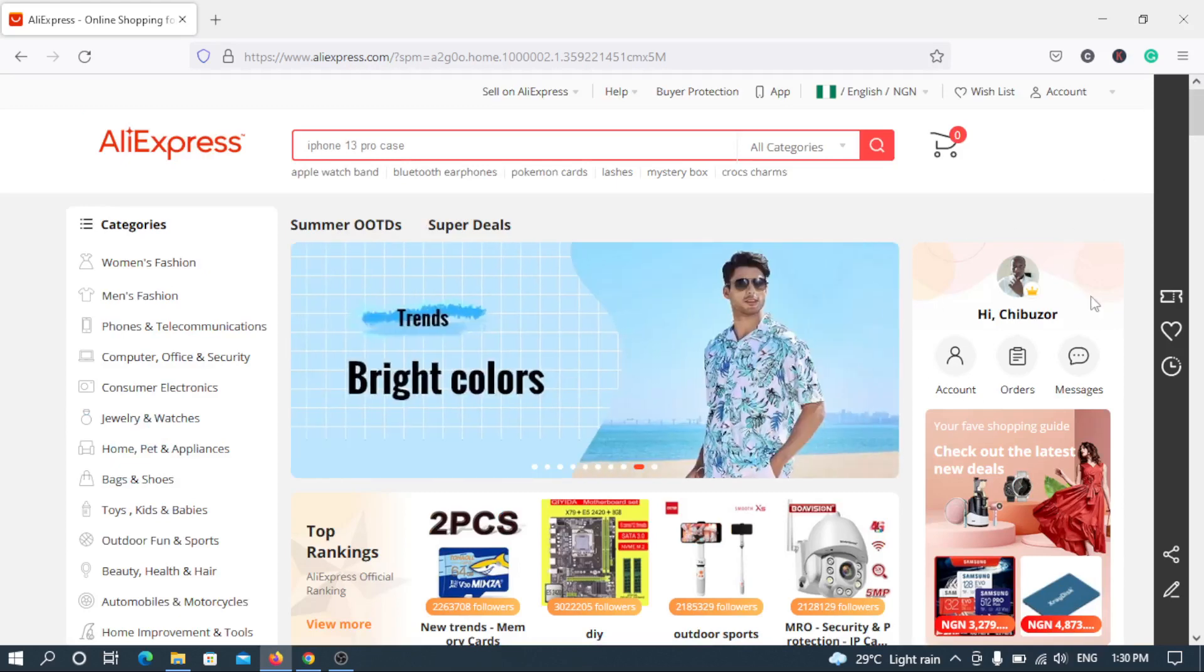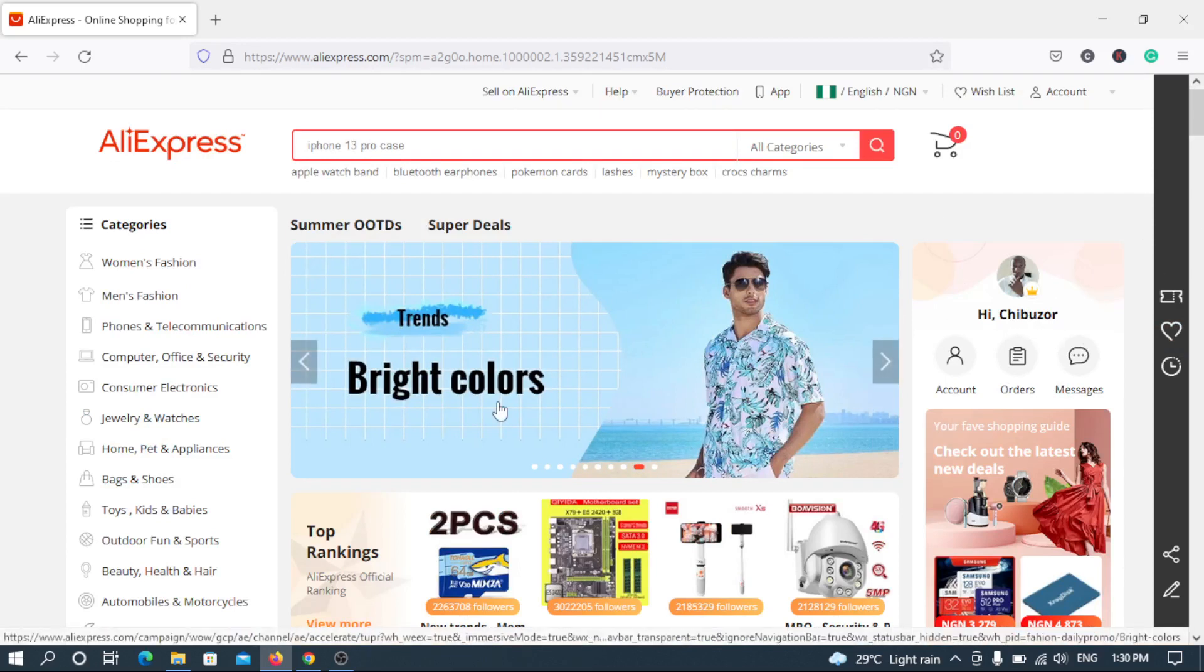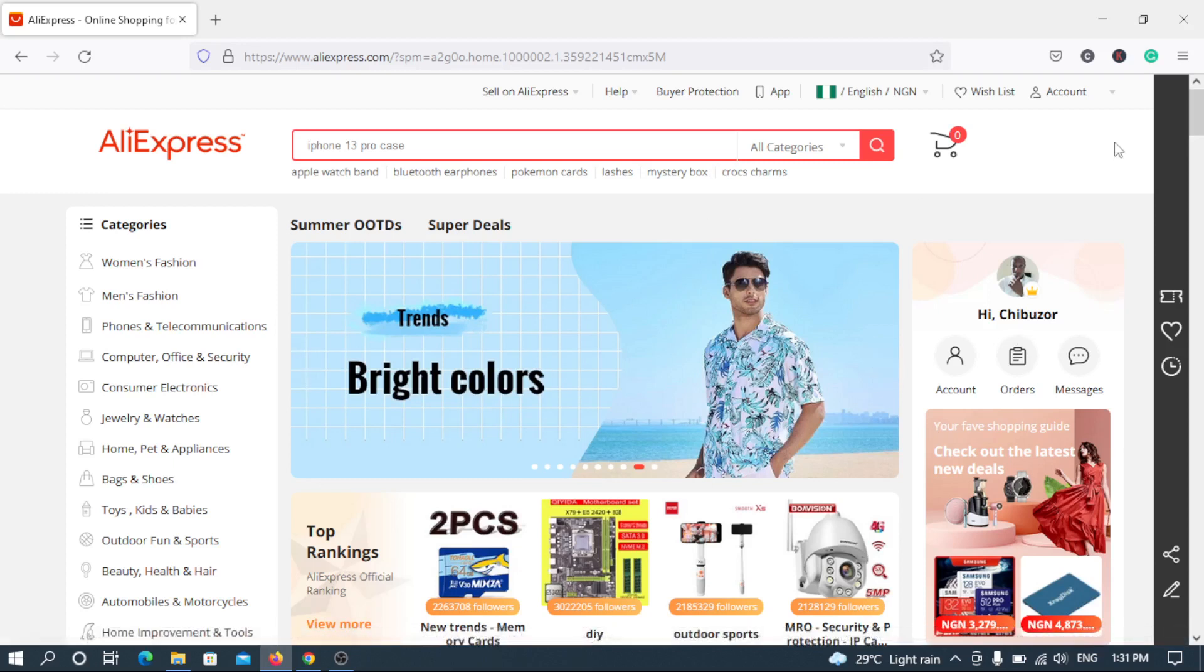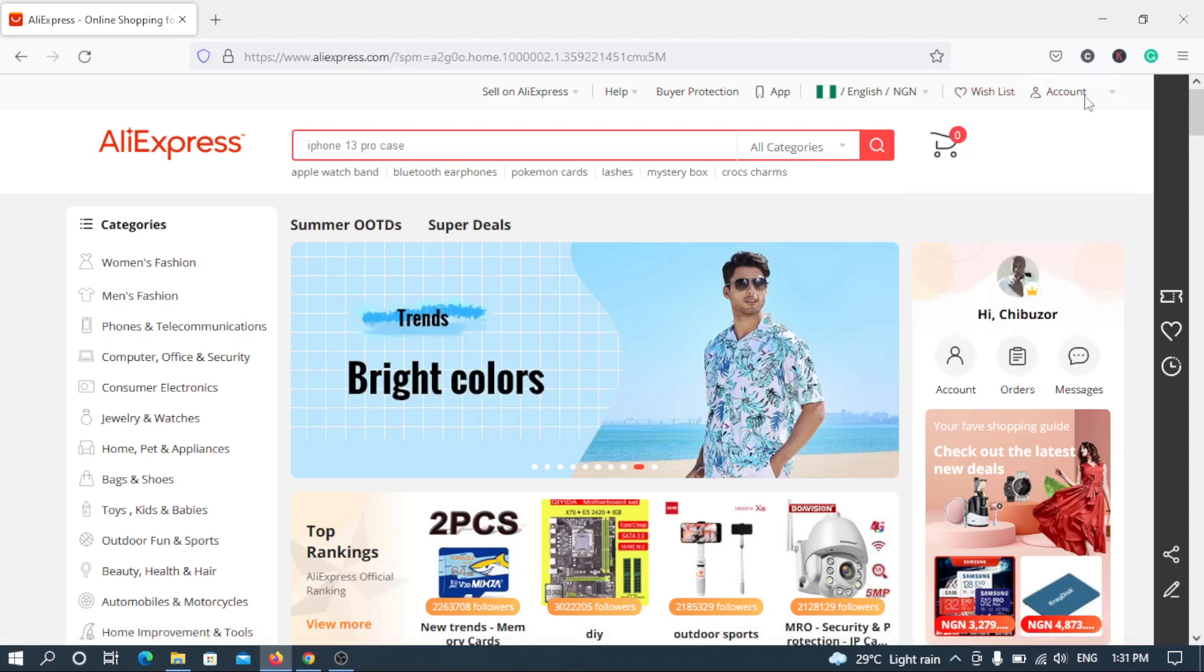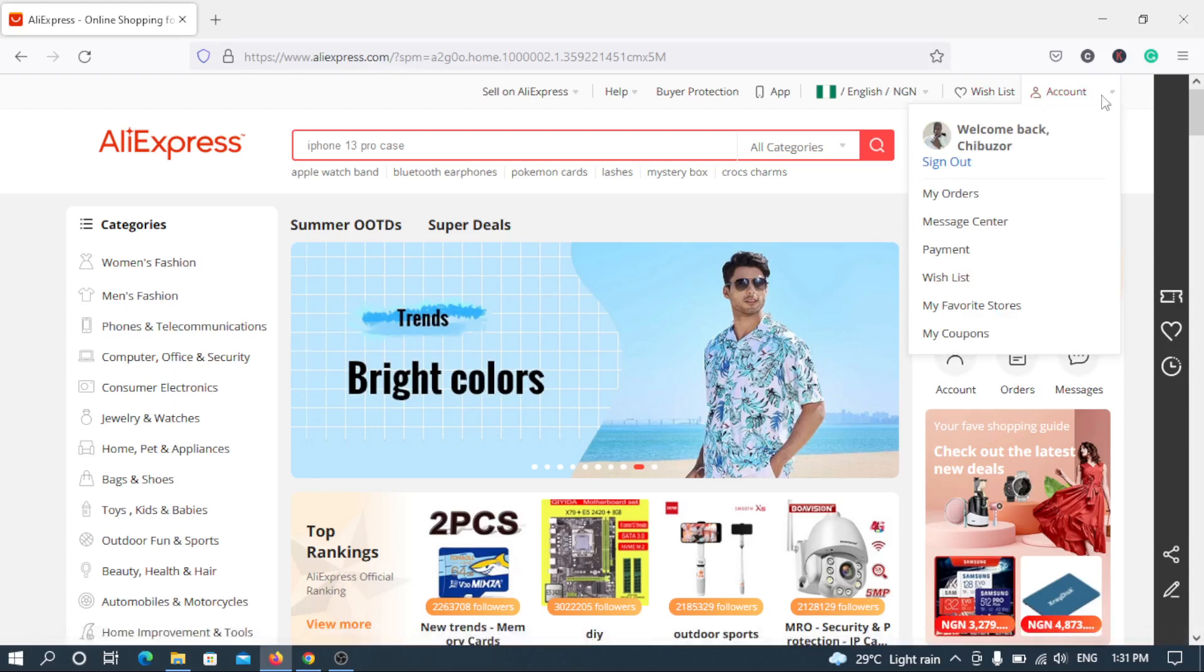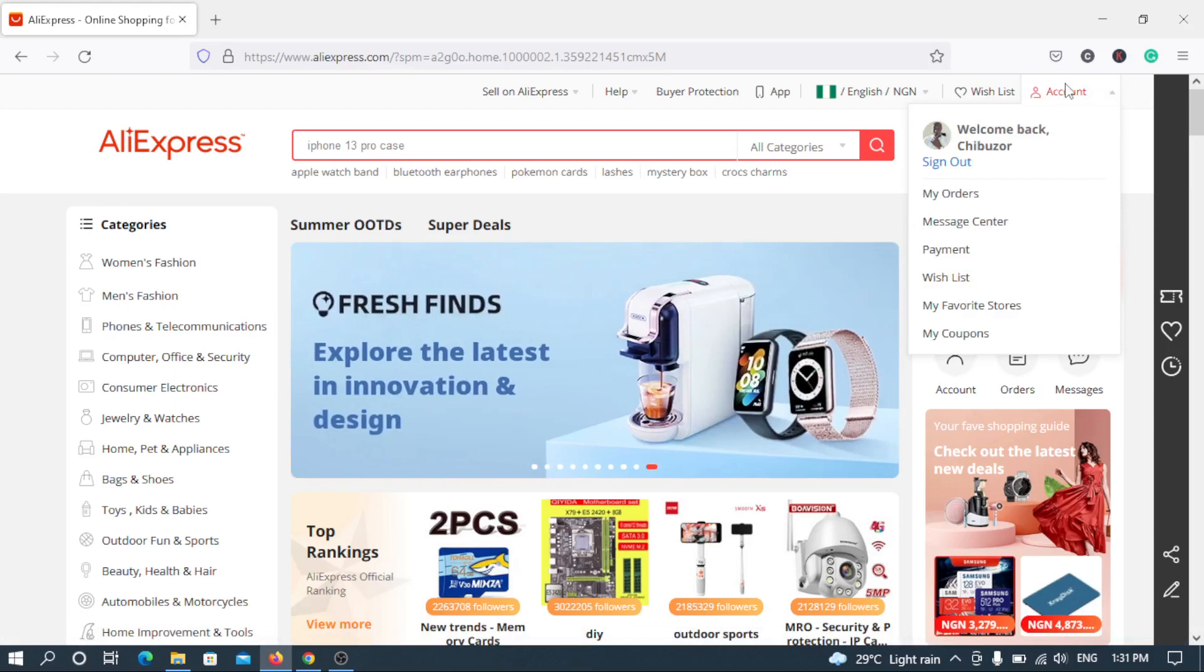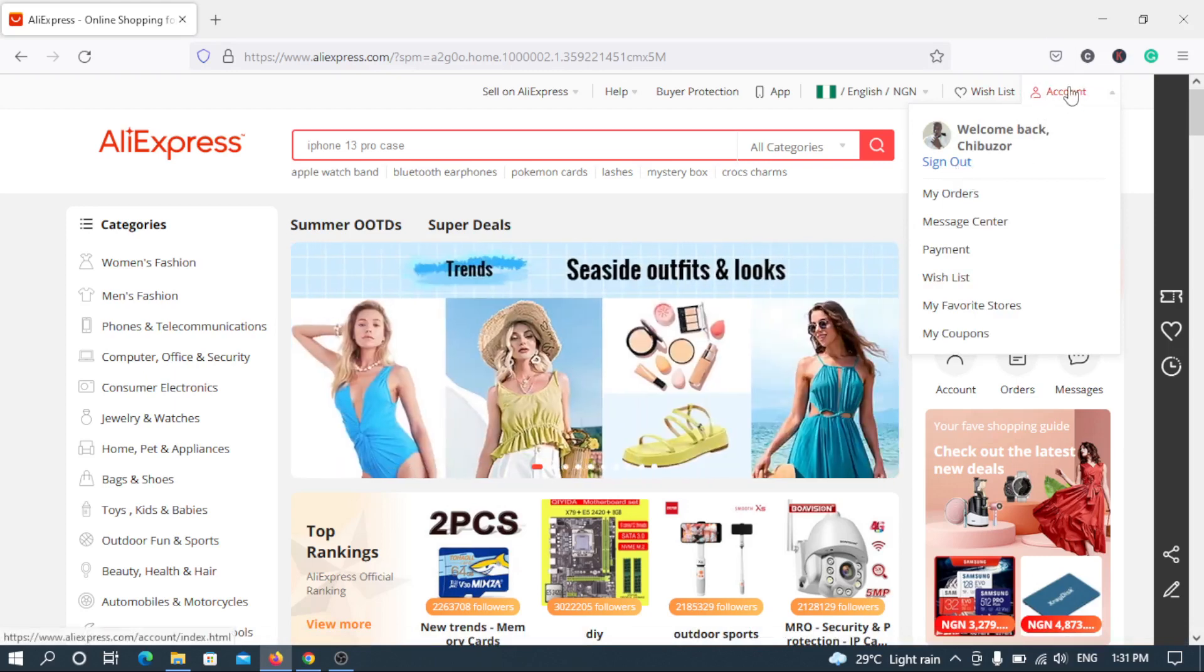As you can see I'm logged in already, this is my name, my mouse is hovering over it, say hi Chibuzo. So once you log into your AliExpress account, the home page, this is what you'll see. The first thing you have to do is navigate to your account and this can be found at the top right corner from your screen. As you can see, once I hover over account you see my name, welcome back Chibuzo, sign out and the rest.